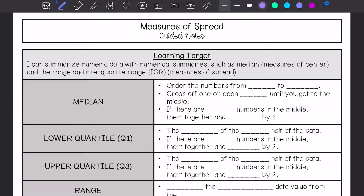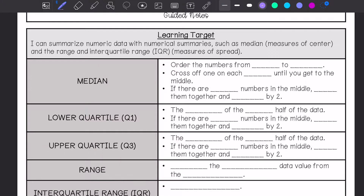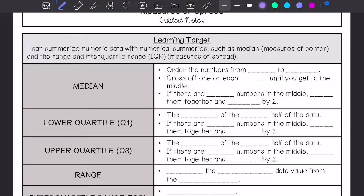We are going to review how to find the median, and then I'm going to teach you how to find the lower quartile, also known as Q1, and the upper quartile, also known as Q3. I'm going to review range, and then talk about how to find interquartile range. I'm going to do number one step by step, and then we'll do them all at once for the rest of the examples.